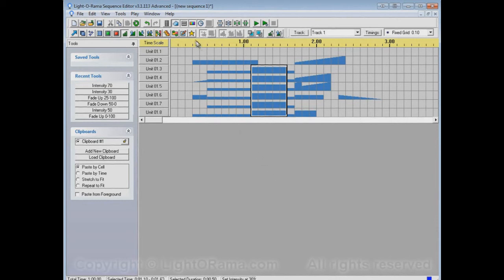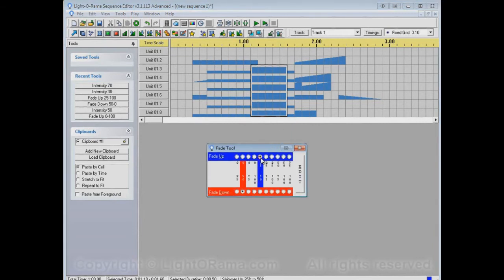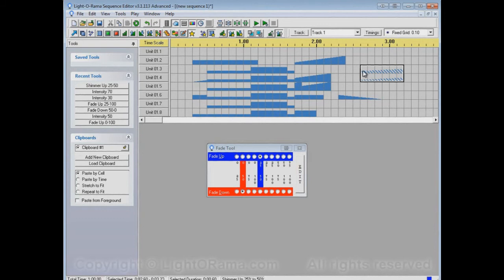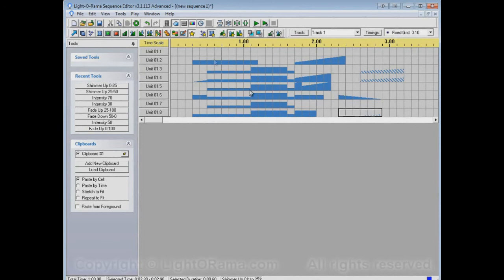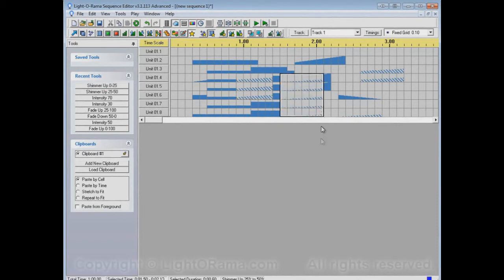Recent tools are also useful with custom tools. To use a custom tool you turn on this button that enables the five buttons to its right. For example, we could make a custom shimmer fade up from 25 to 50, or a shimmer fade up from 0 to 25. Instead of going through the custom tool options each time, you can just use recent tools — shimmer up 25 to 50, there you go; shimmer up 0 to 25, there you go.